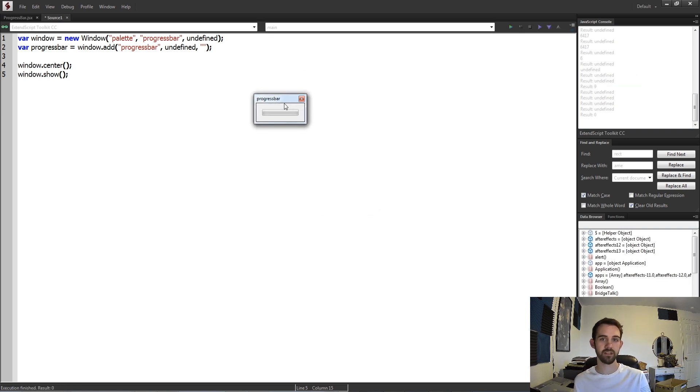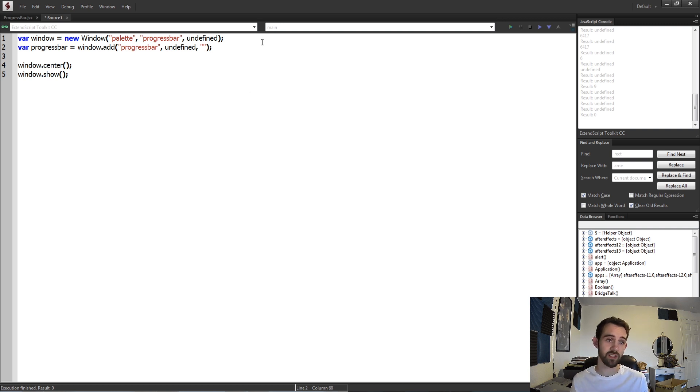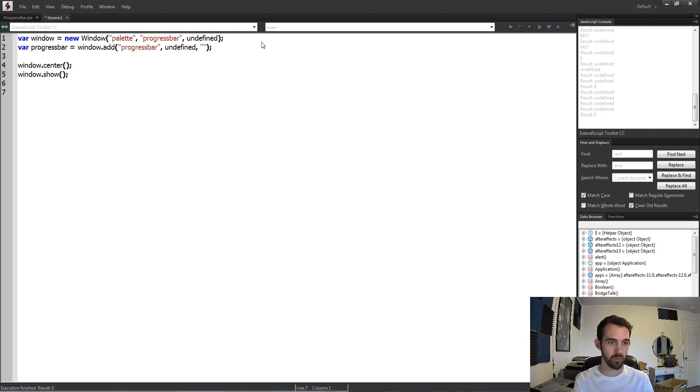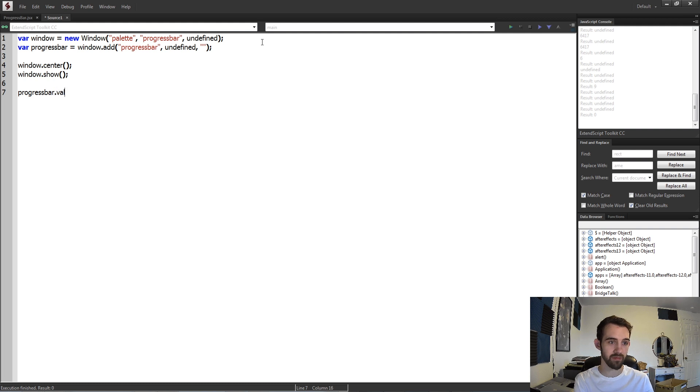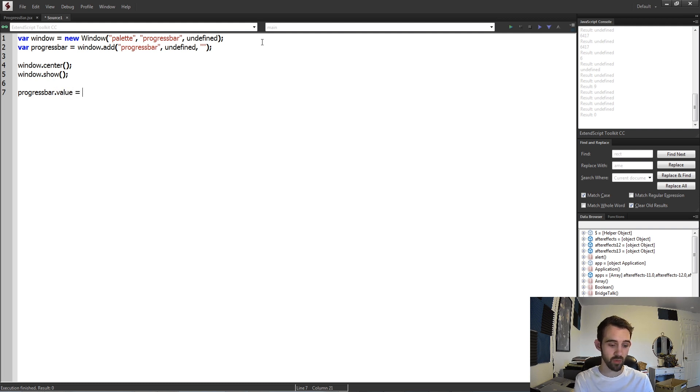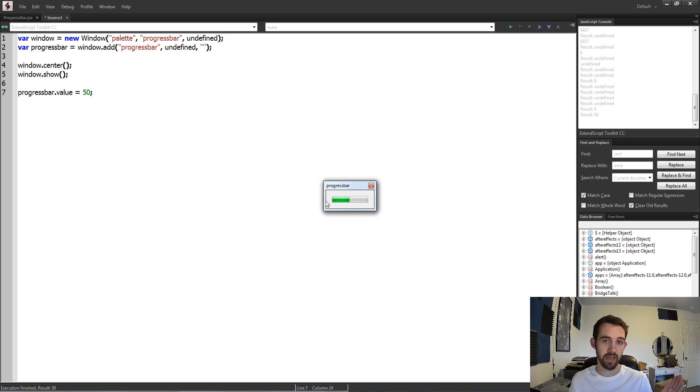You can see it looks exactly the same as the other, the only difference is it's not filling with green or anything. So the way we change this is basically by accessing the value of the progress bar. If we wanted to, after we show the window, we could grab our progress bar and say maybe value is equal to 50. If we run it, you can see it's going to run and then animate up to about 50 percent.